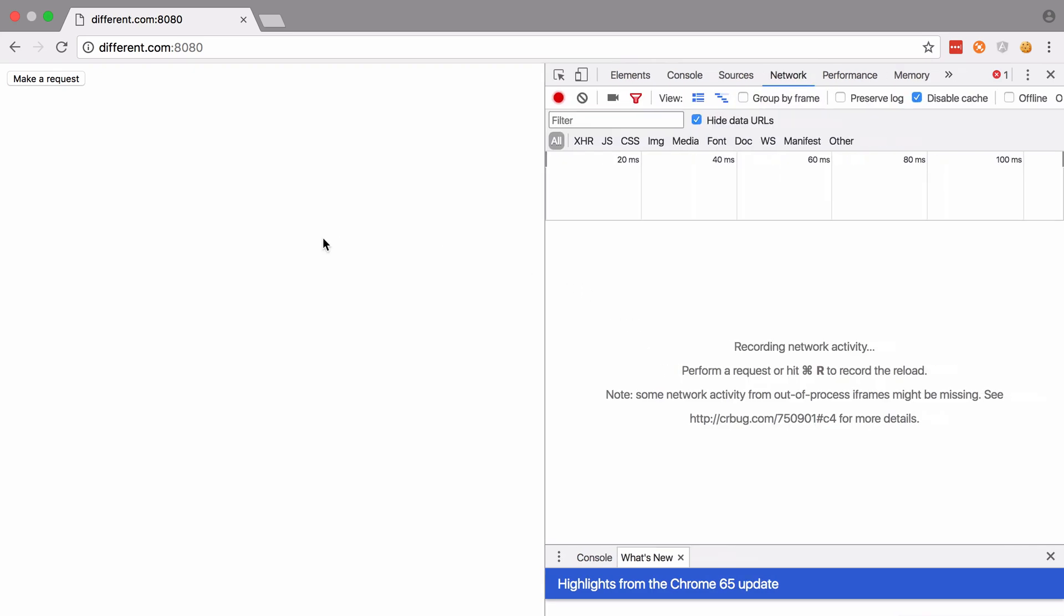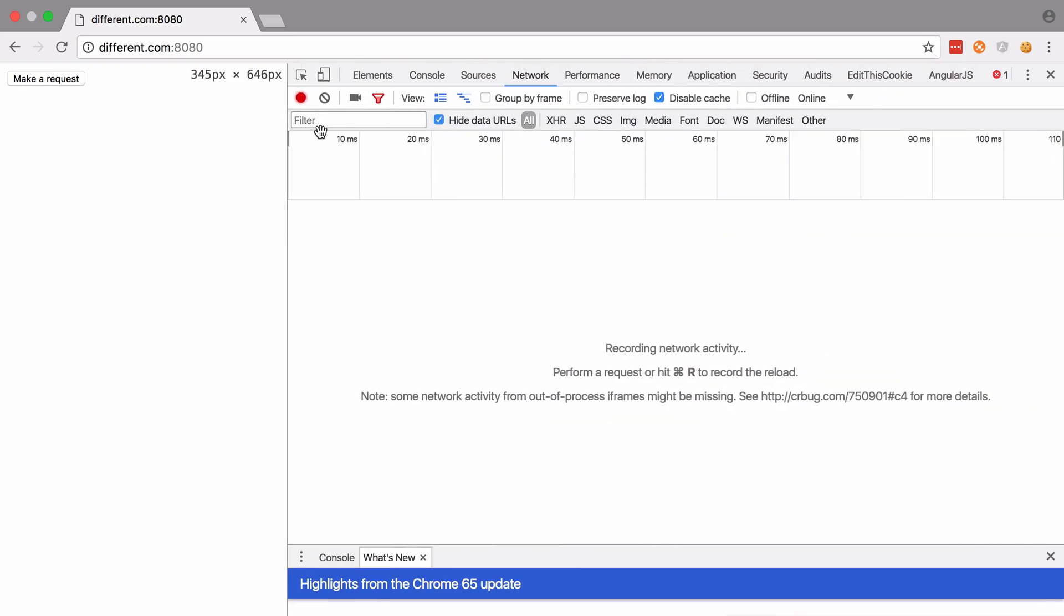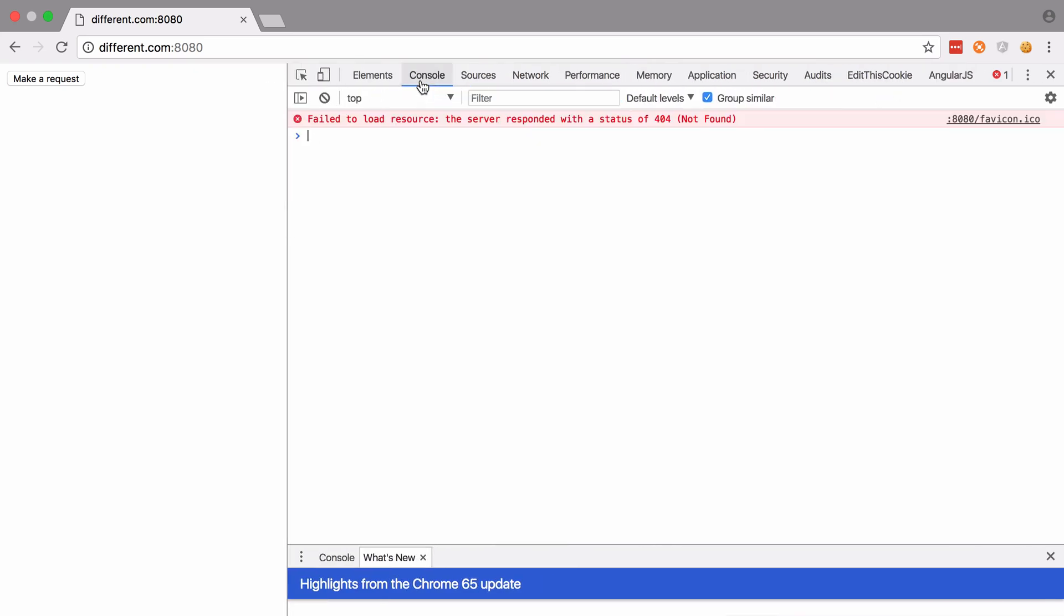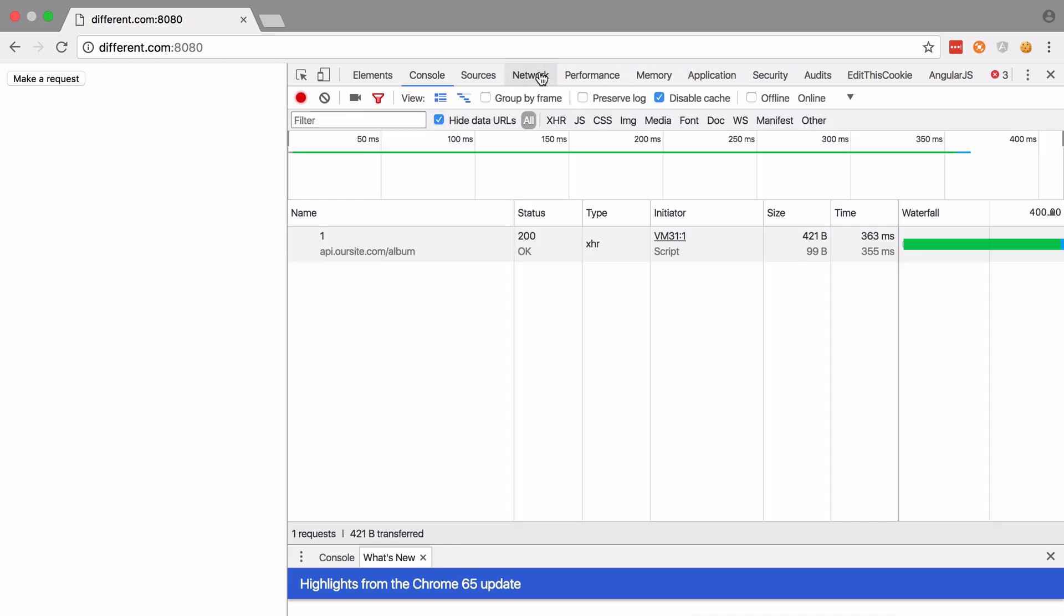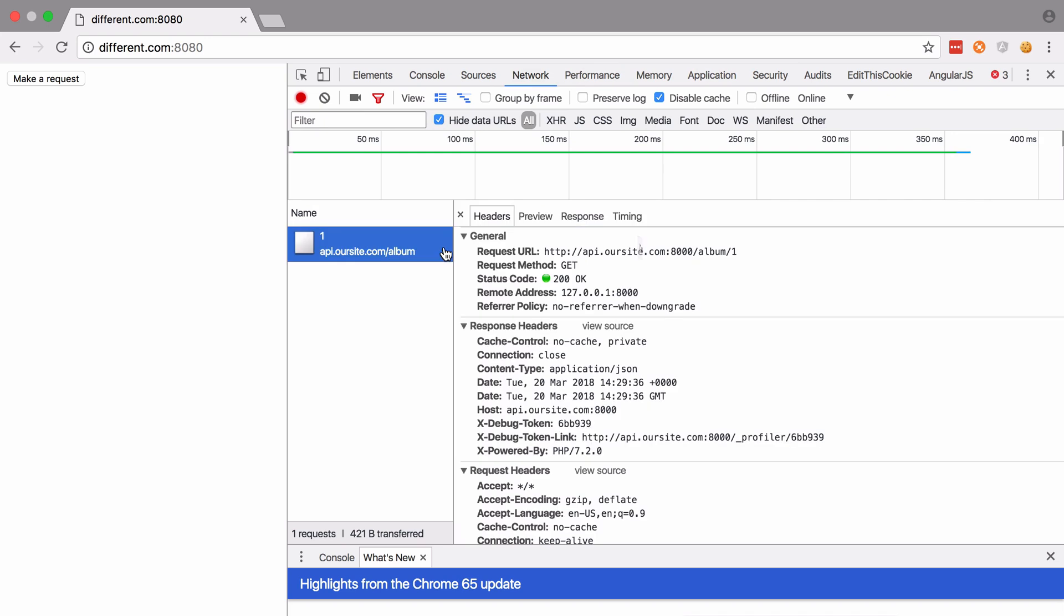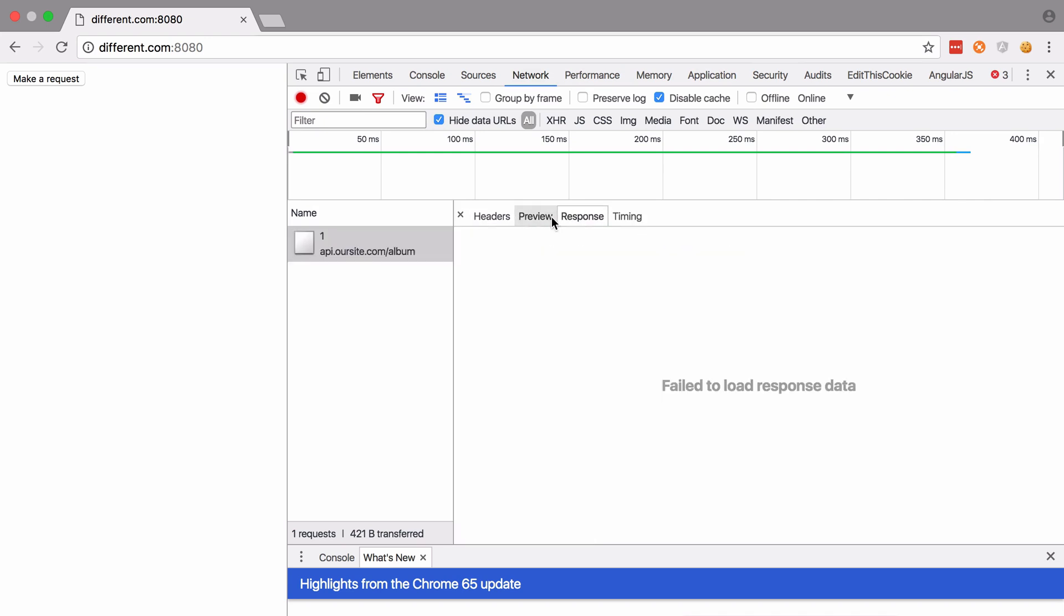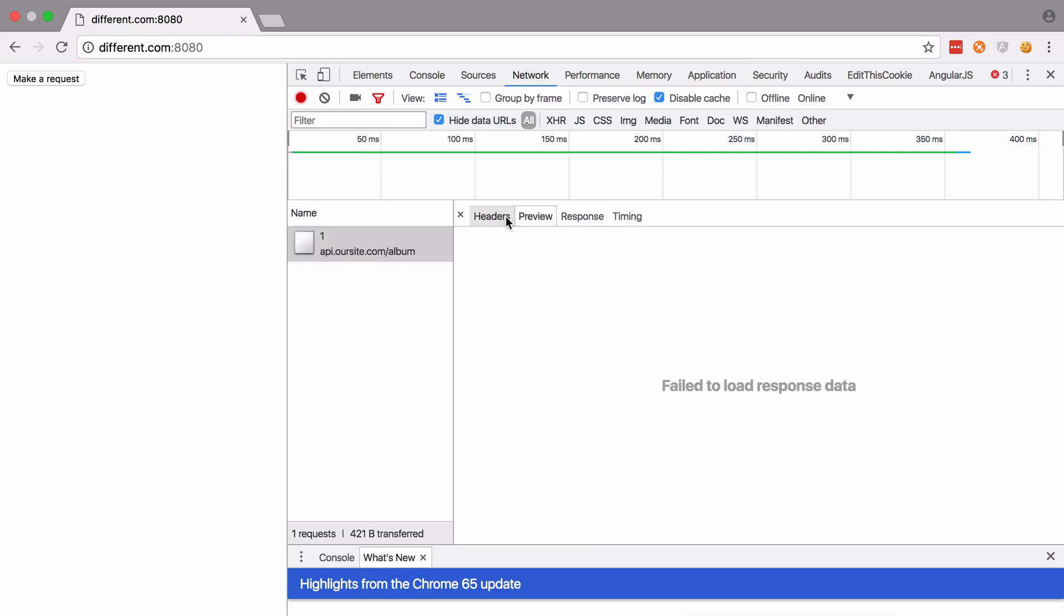The two tabs that are interesting to us here are console and network. So at this stage, we're going to click the make a request button, which will send in our request to slash album slash one, and we'll see that the console logs a big error. But if we go to the network tab, the request itself gives a 200 status code. But if we take a look at the response body, you'll see that there's nothing there. It's kind of strange.